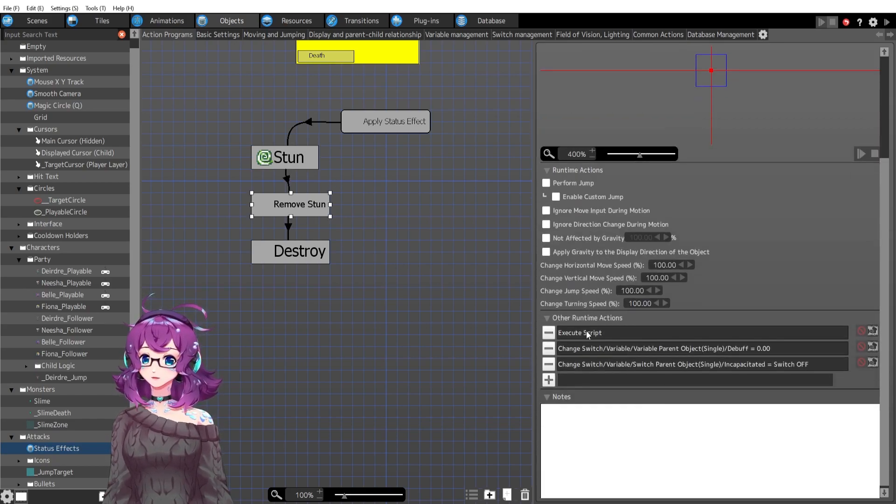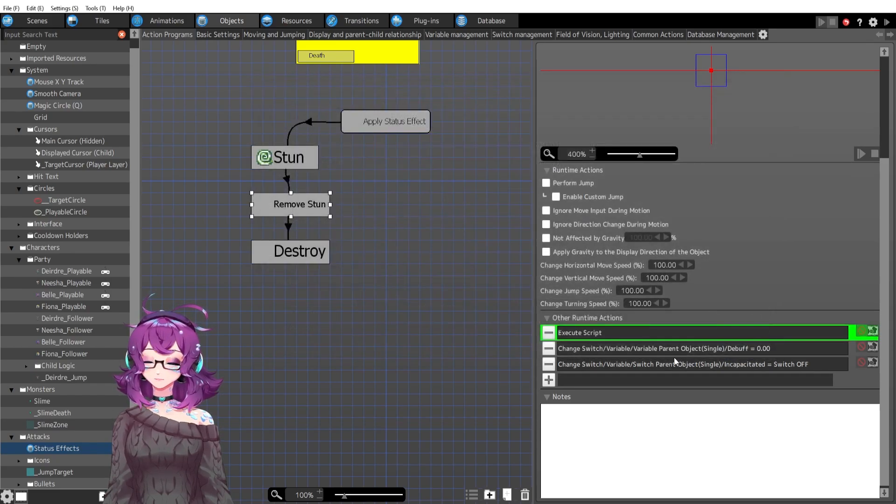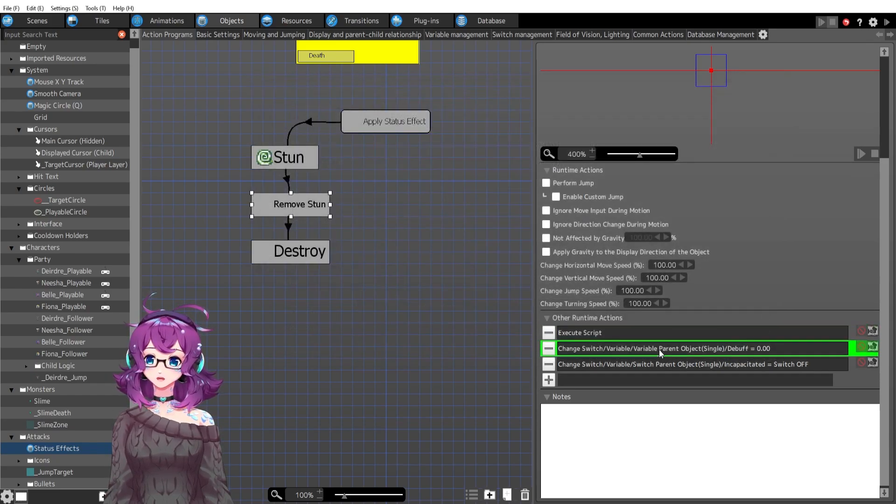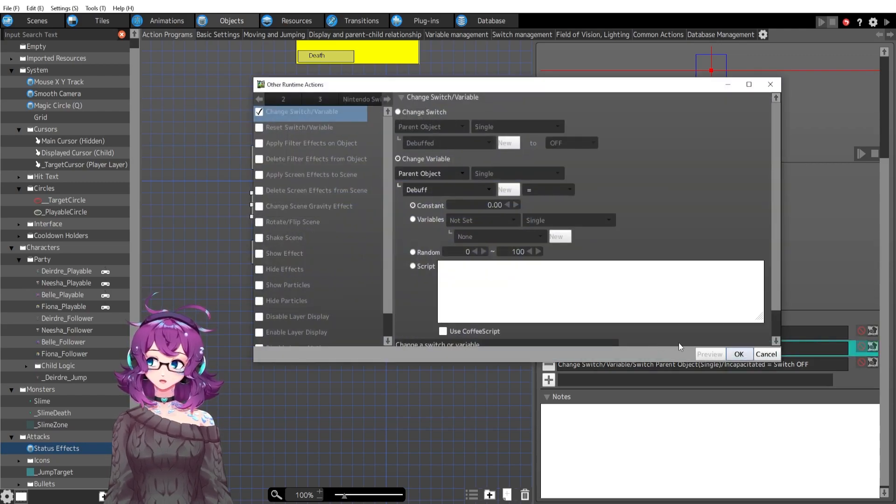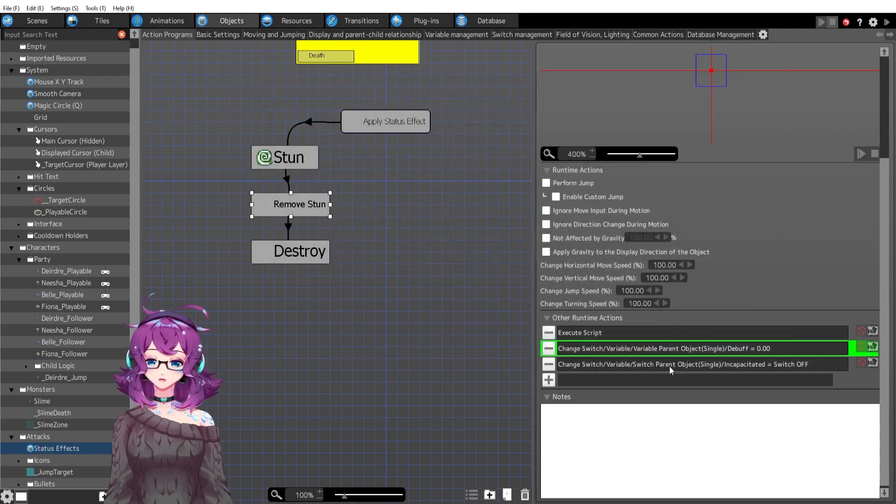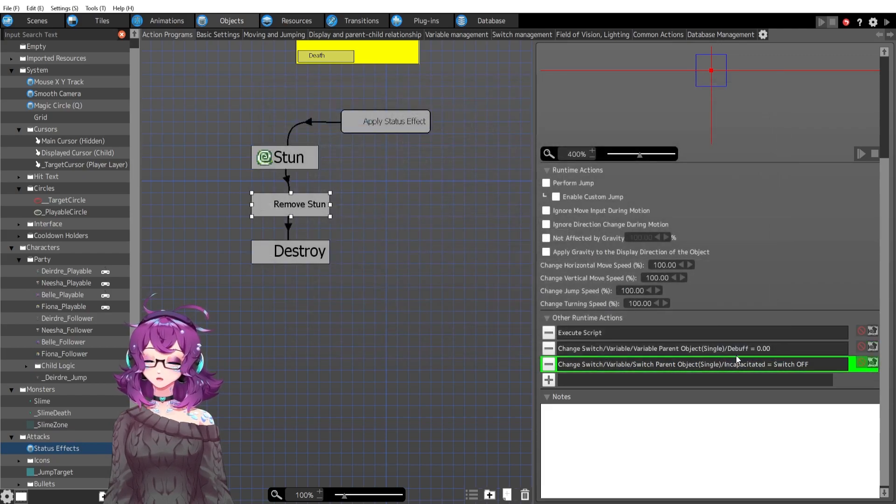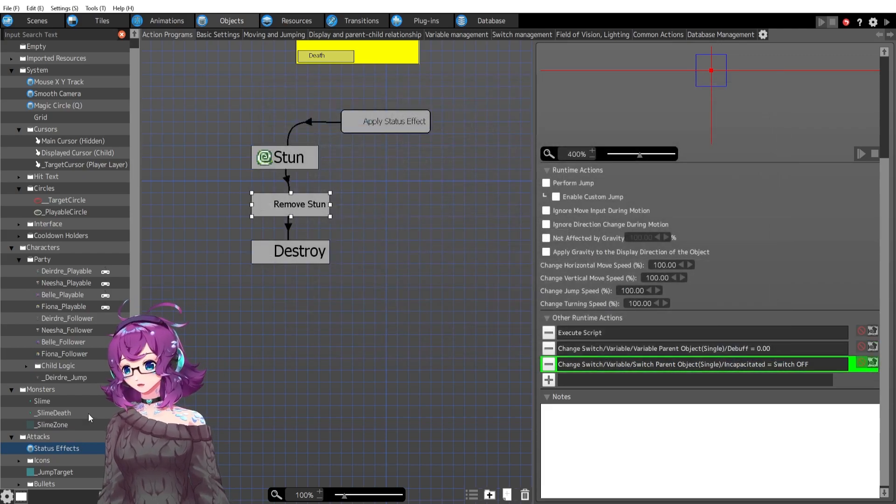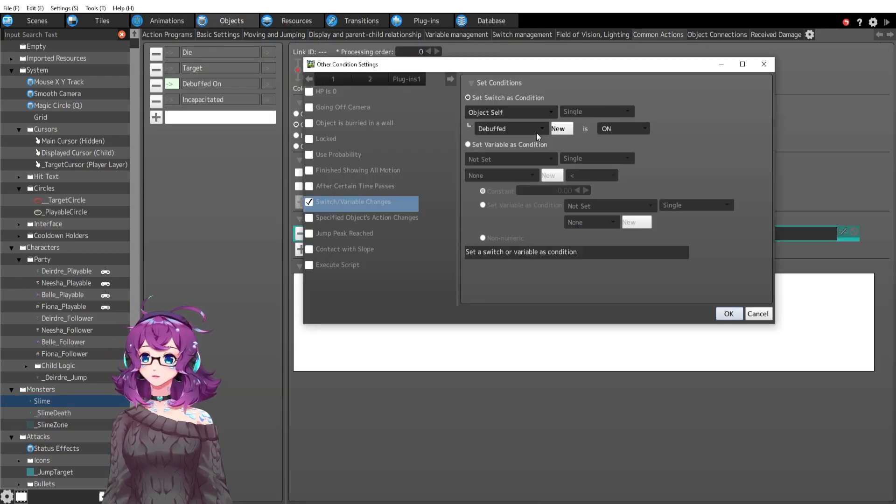So after that, then I reset all of those variables. And then I say my parents switch debuff is now zero because it's not one anymore. And incapacitated is off. I am not turning off debuffed on.